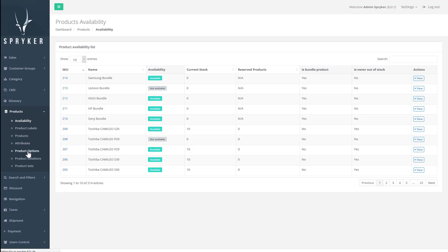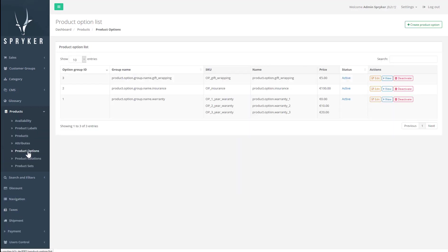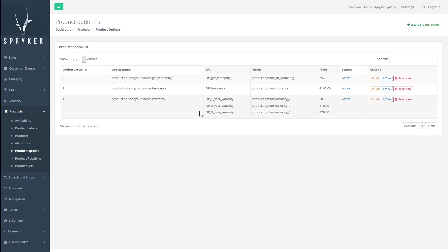When you want to add a service or additional offerings to the product, we use product options. Options can be gift wrapping, insurance, warranty and anything else you may want to add that is not physically part of the product. They have their own price and will be added to the total if the option is selected.